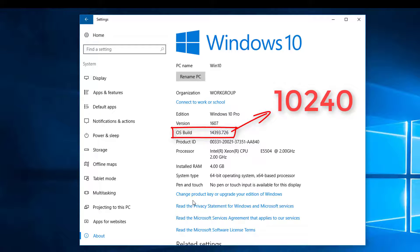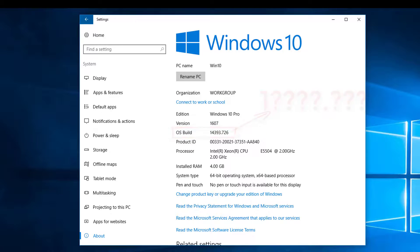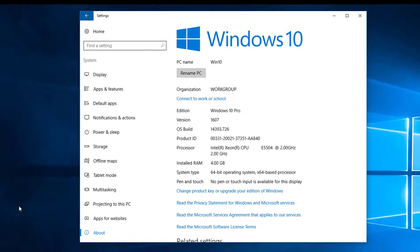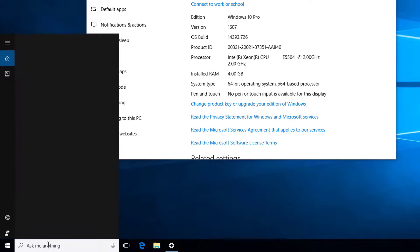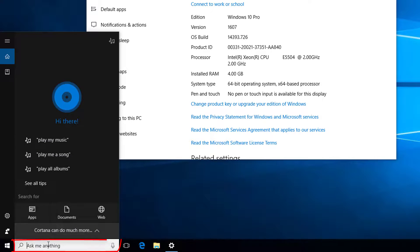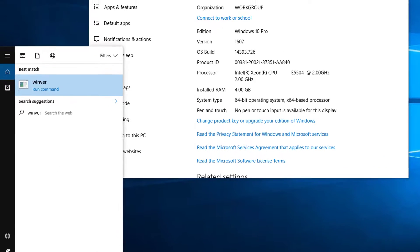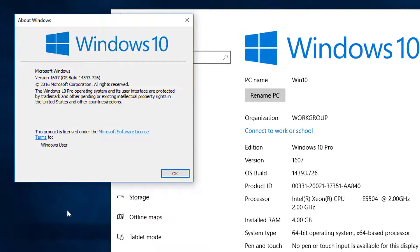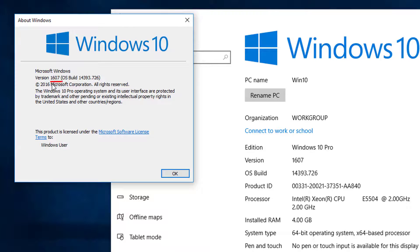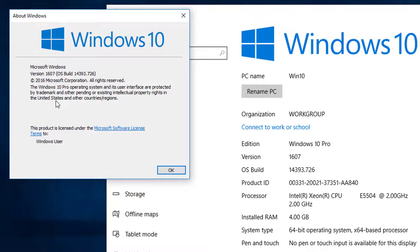We can also get this information by using the winver command. Just type winver. As you can see, we've got the version number and the build number and also the version of Windows itself. However, this doesn't tell you the architecture.